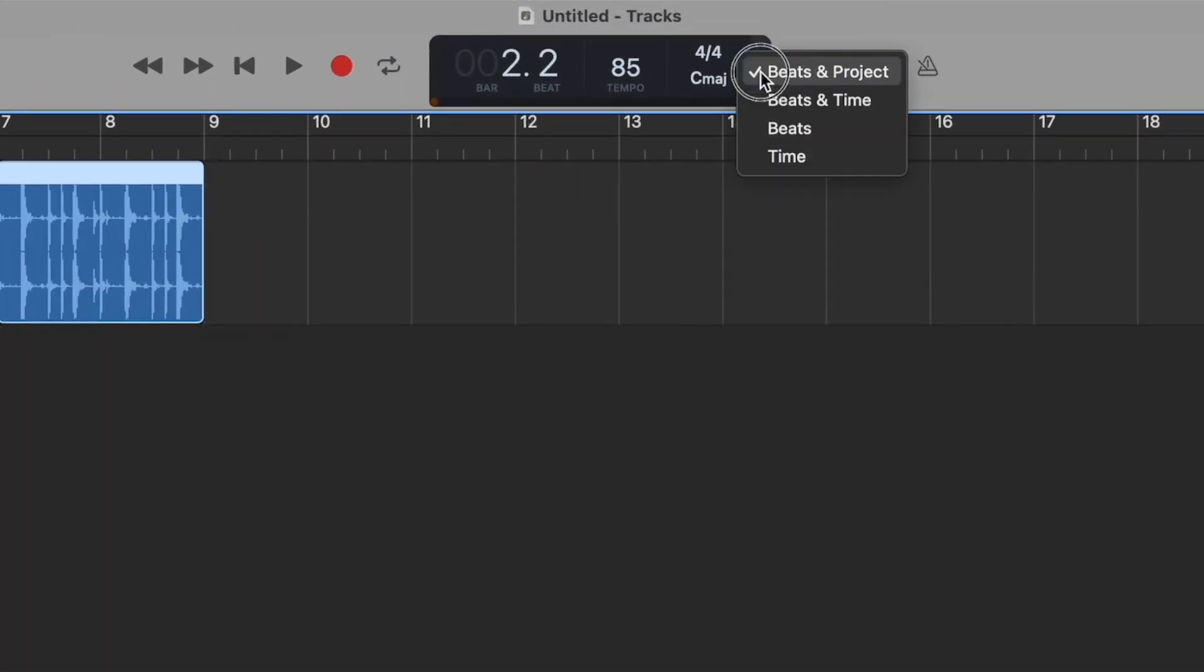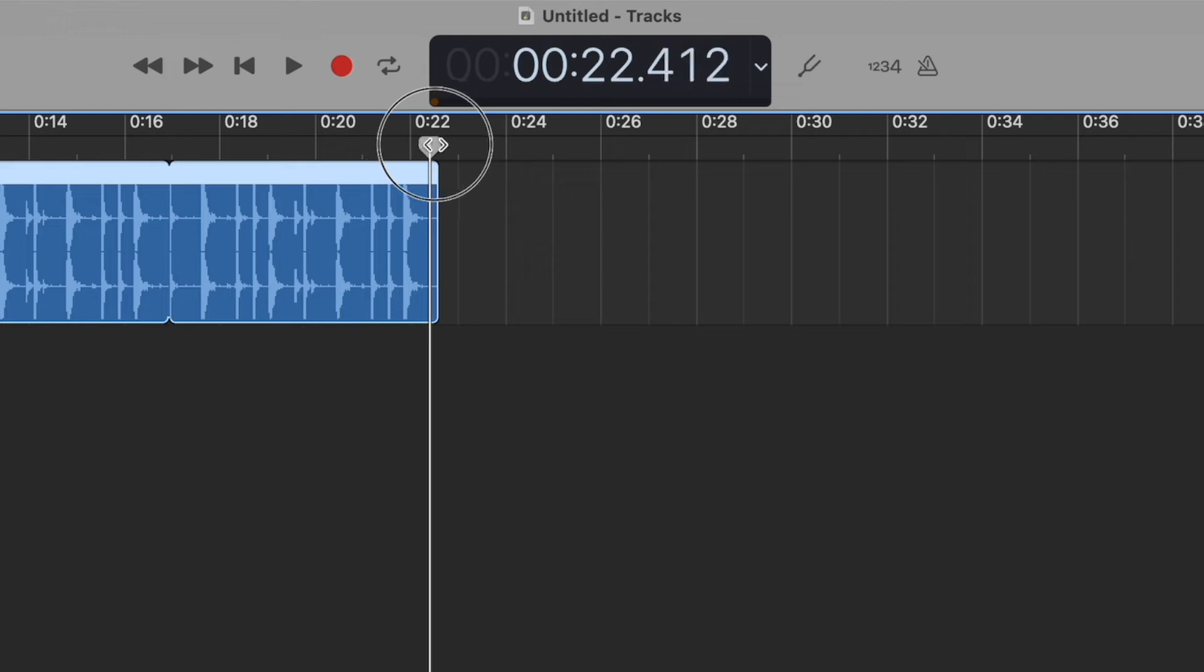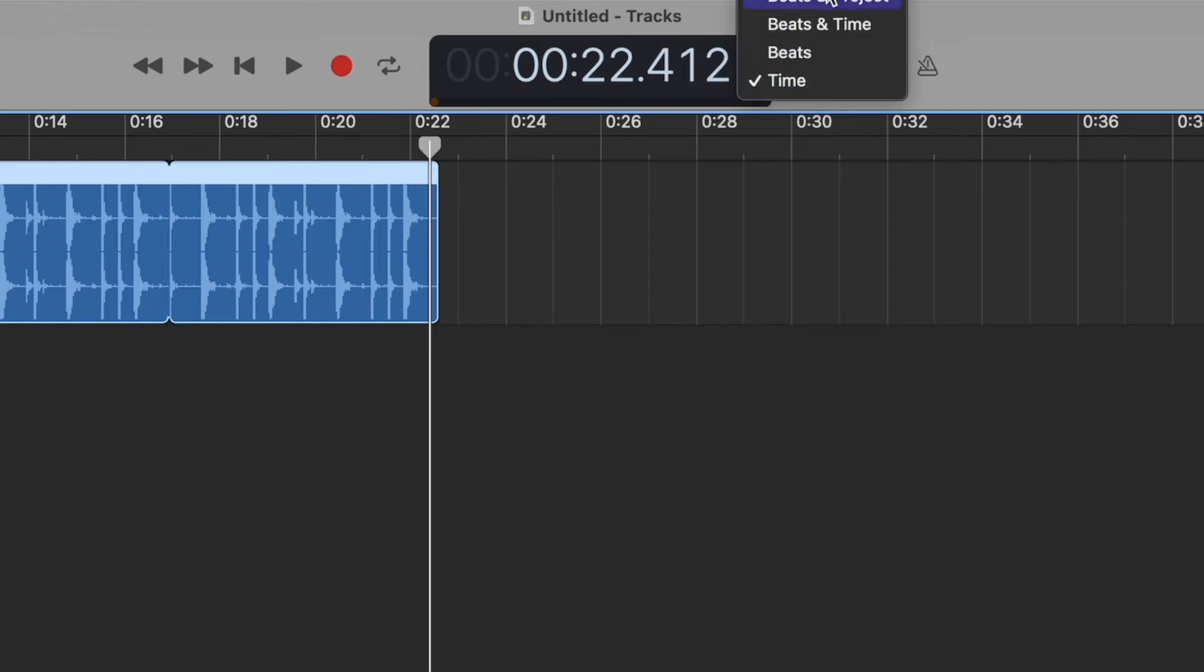If you're a musician, you know what that means. Otherwise, you can change your clock on the top to time, and we can see that that is approximately 22 seconds. I'm going to go back to beats and project here.